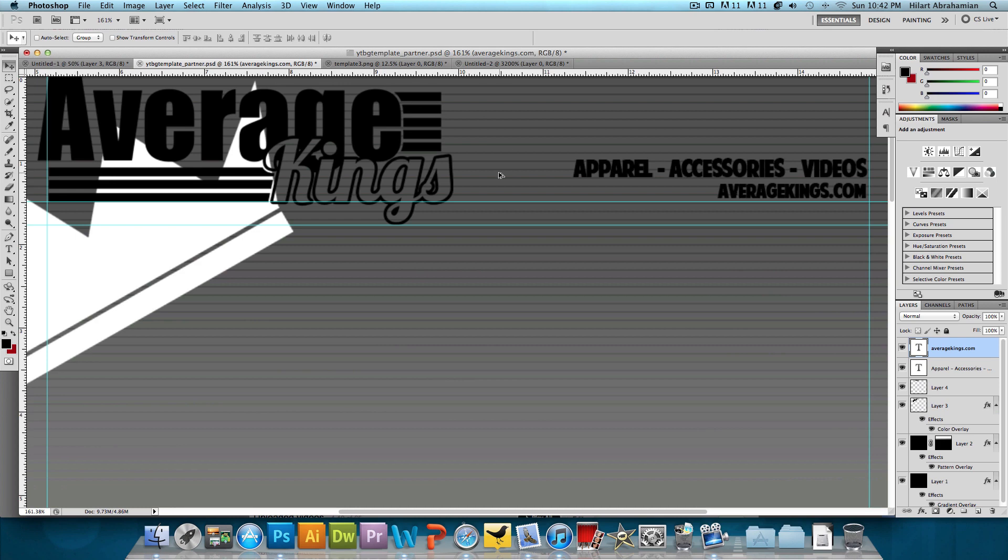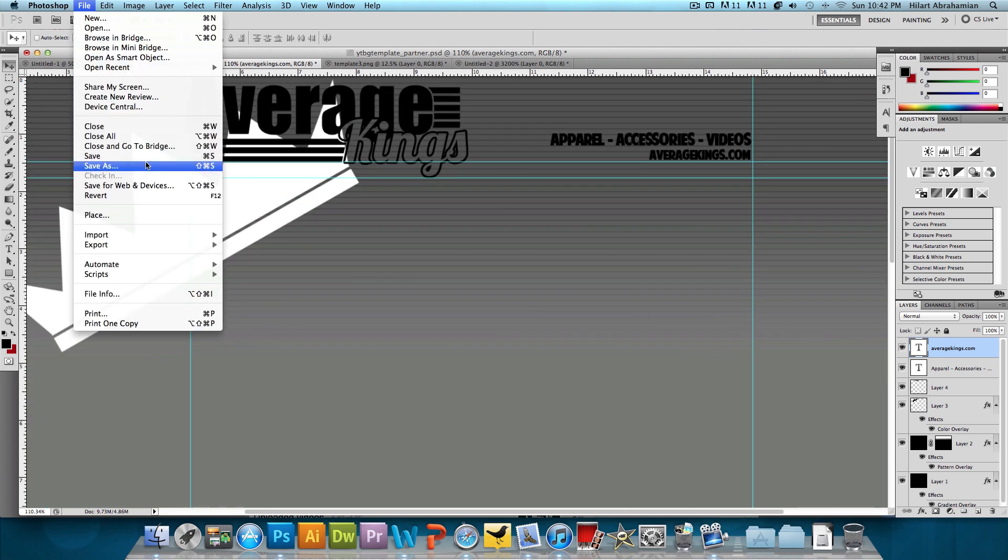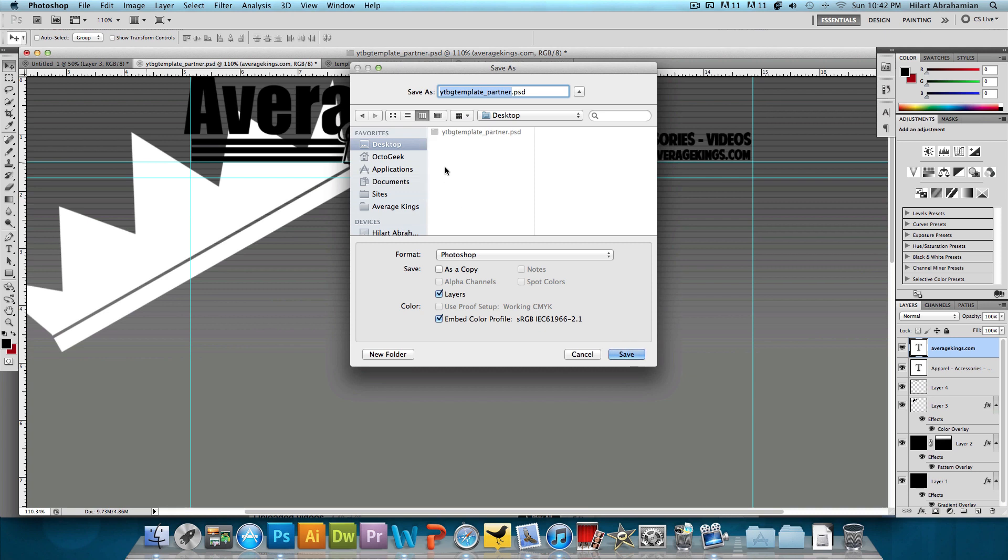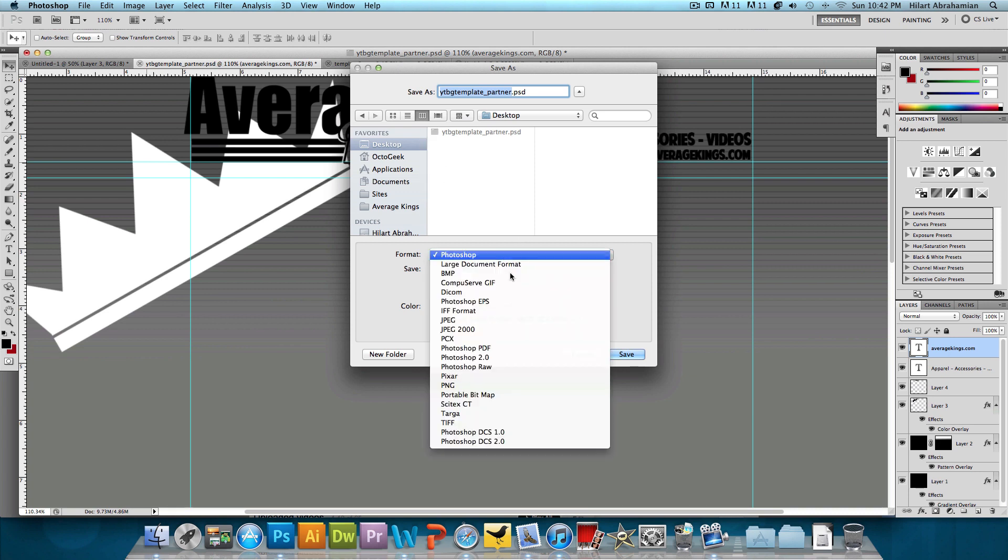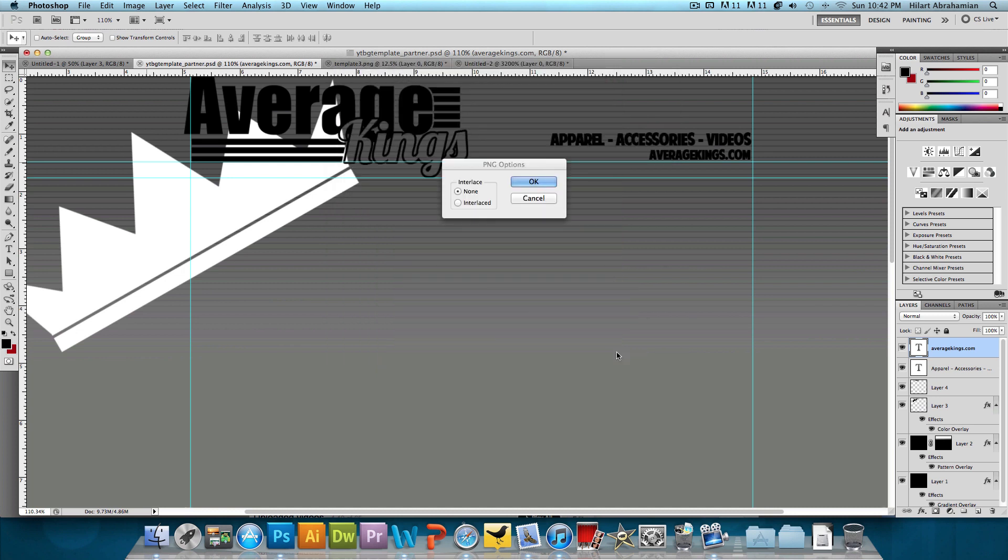So we're going to click on file, save as, and I'm just going to save it to my desktop as a PNG file. That's the most important part. It doesn't matter what you name it, as long as it's a PNG. So press save, press okay.